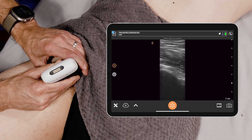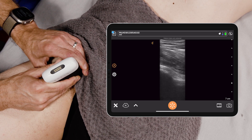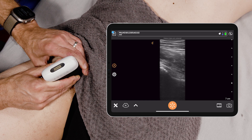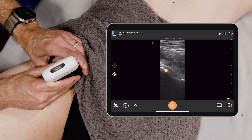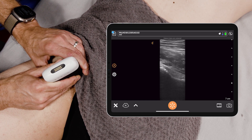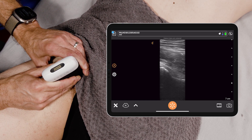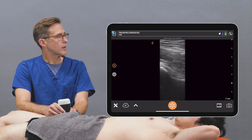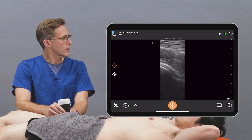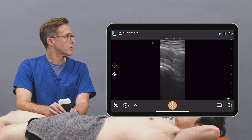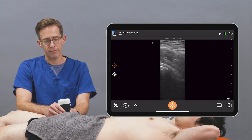Typically if there's an effusion you'd see hypoechoic fluid within the joint space. This could be an indication for an arthrocentesis, further imaging, or at least thinking about a potential septic hip or effusion as a cause of the patient's hip pain. Check all of the areas.